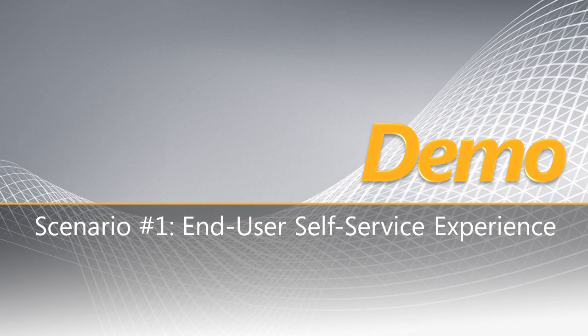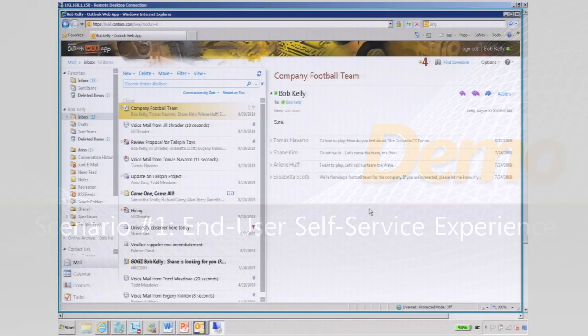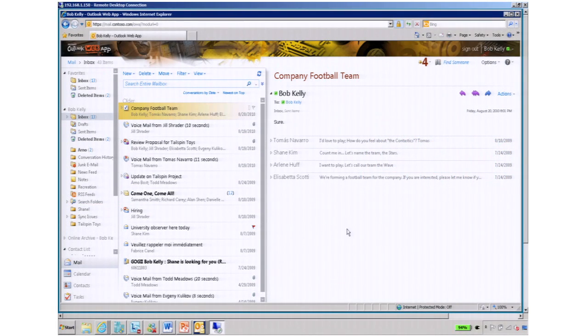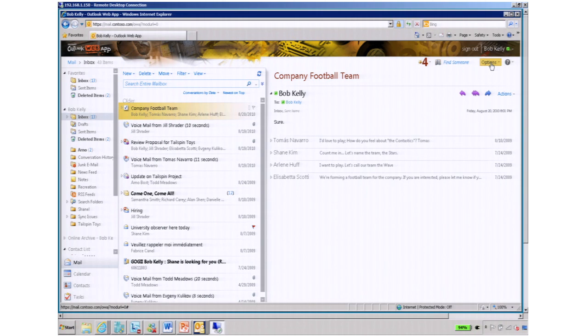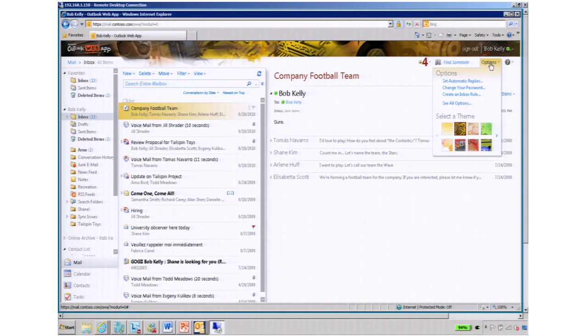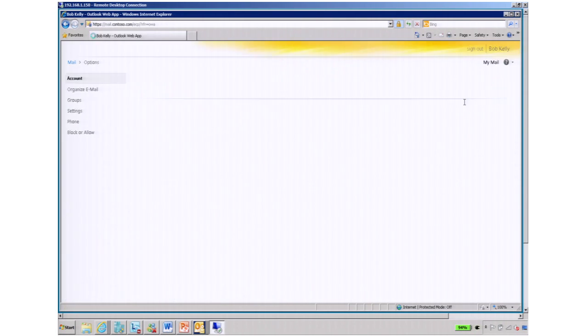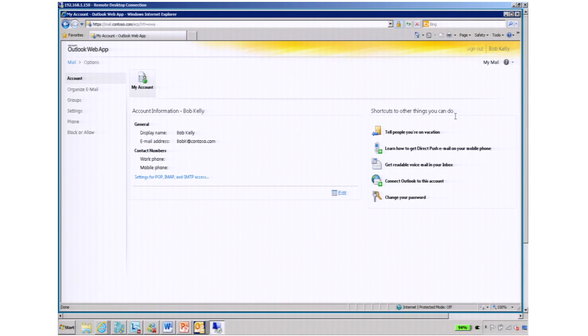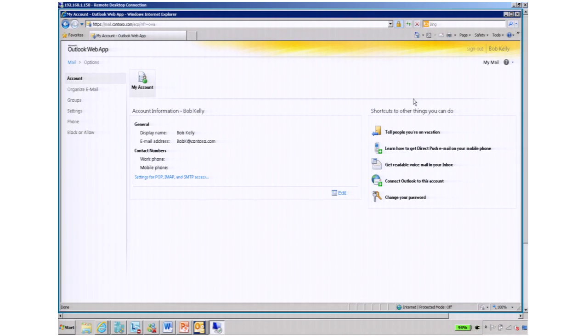I'm logged into Bob Kelly, and this is his Outlook Web App. And we simply access the Exchange Control Panel by going to Options. And this is just Outlook Web App that end users would be able to access, right? Correct. Outlook Web App is the web-based access to their mailbox.